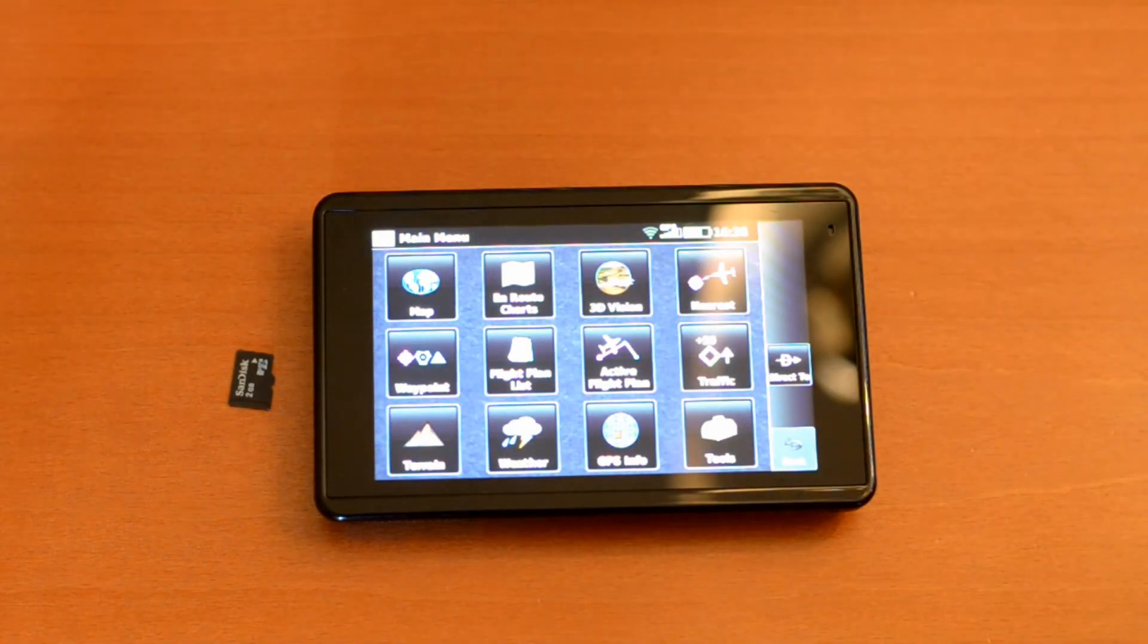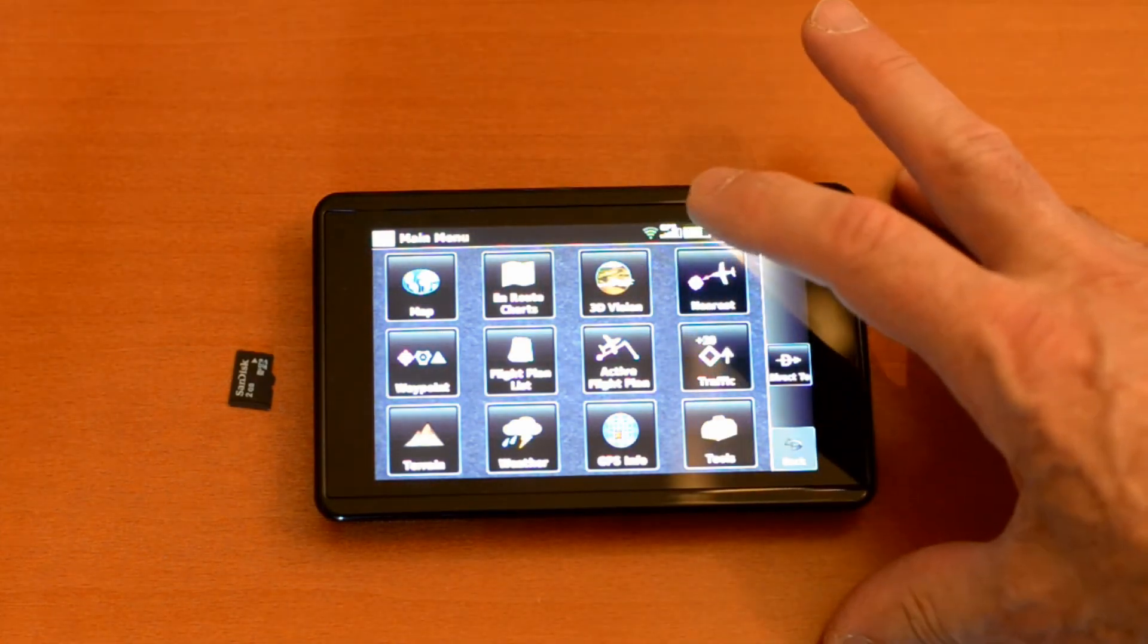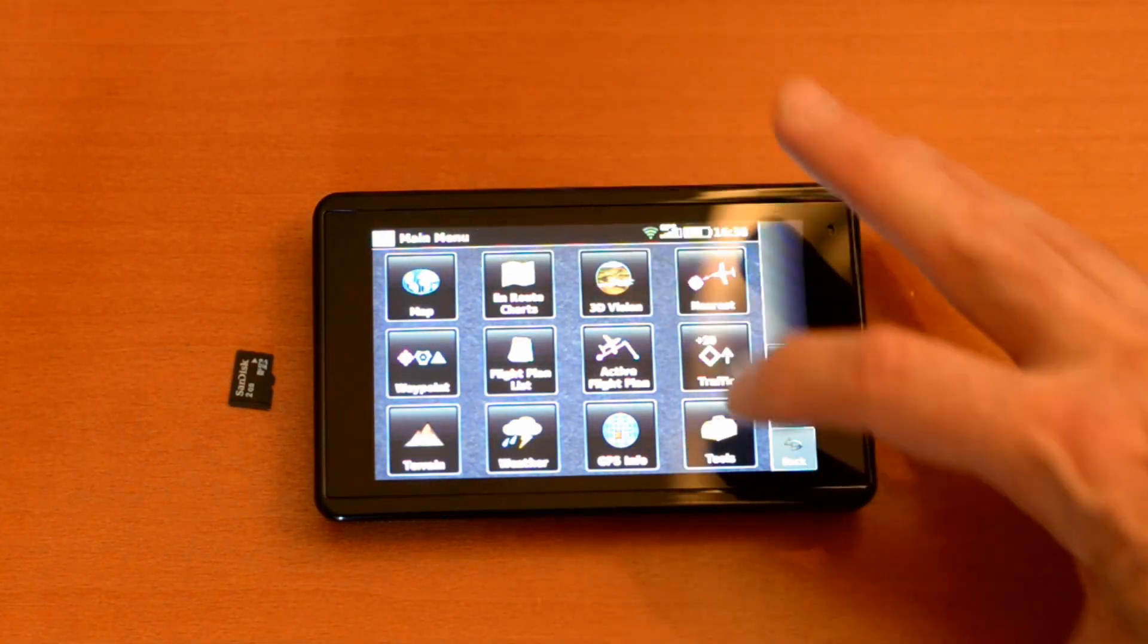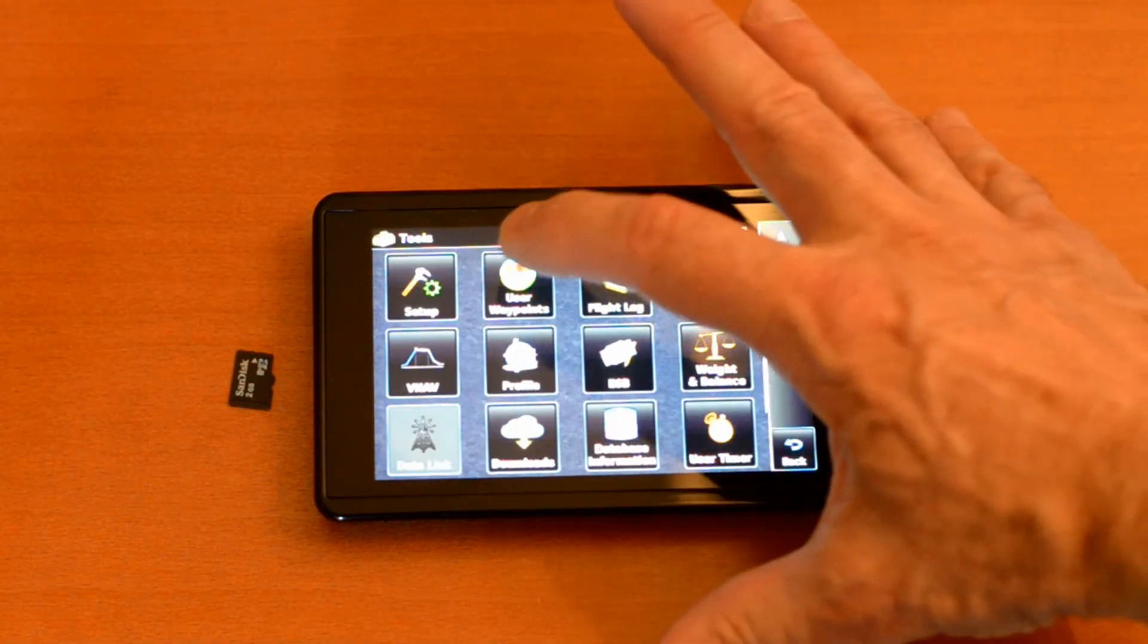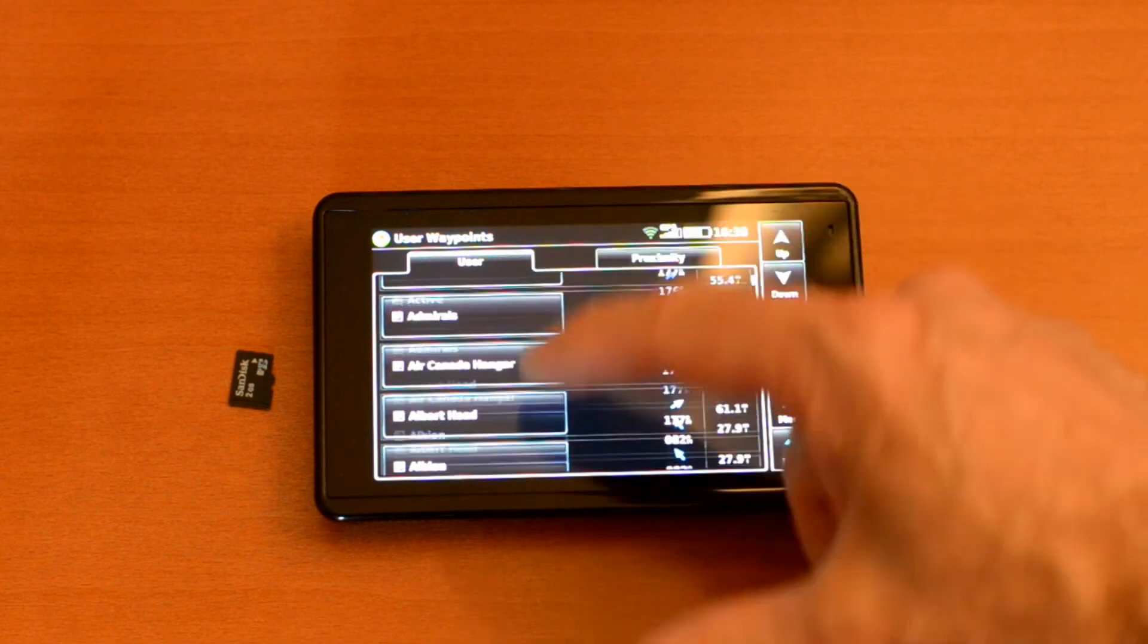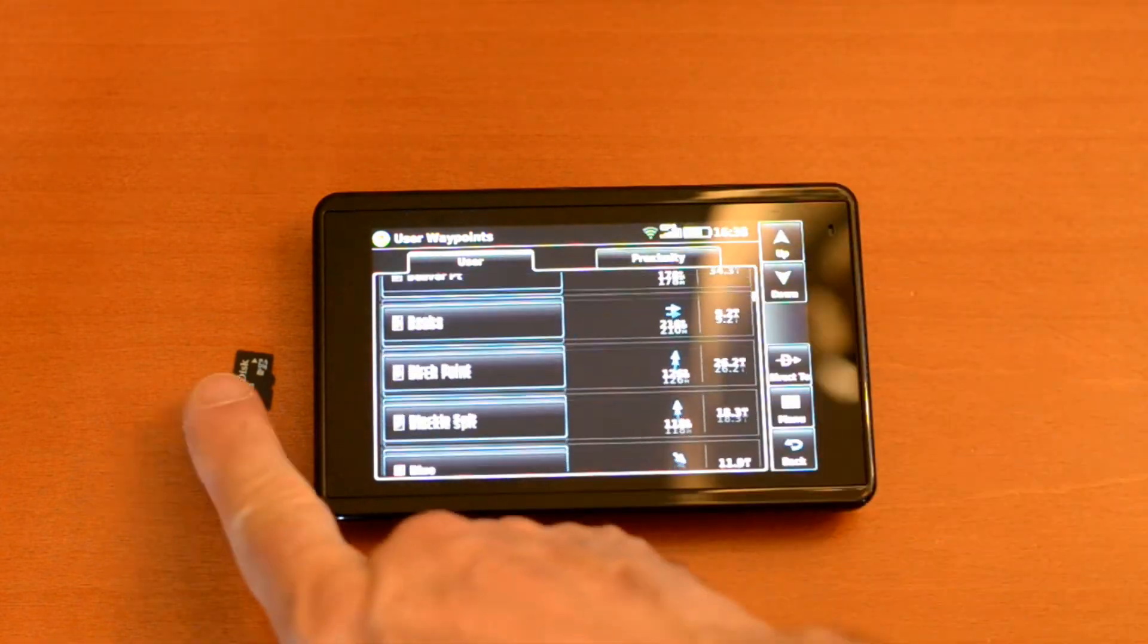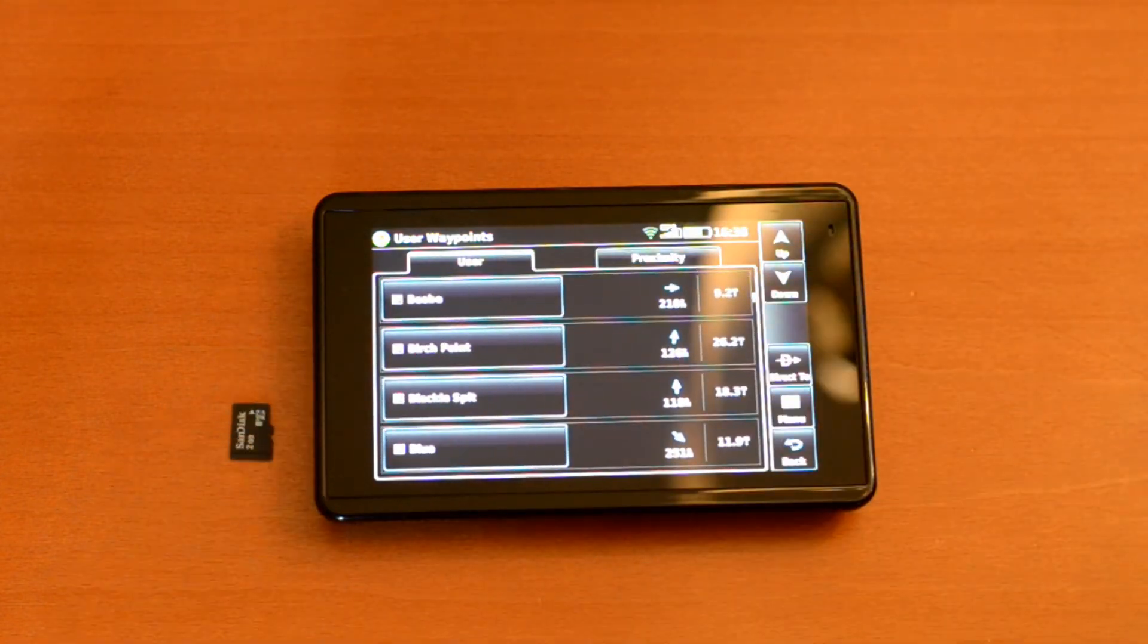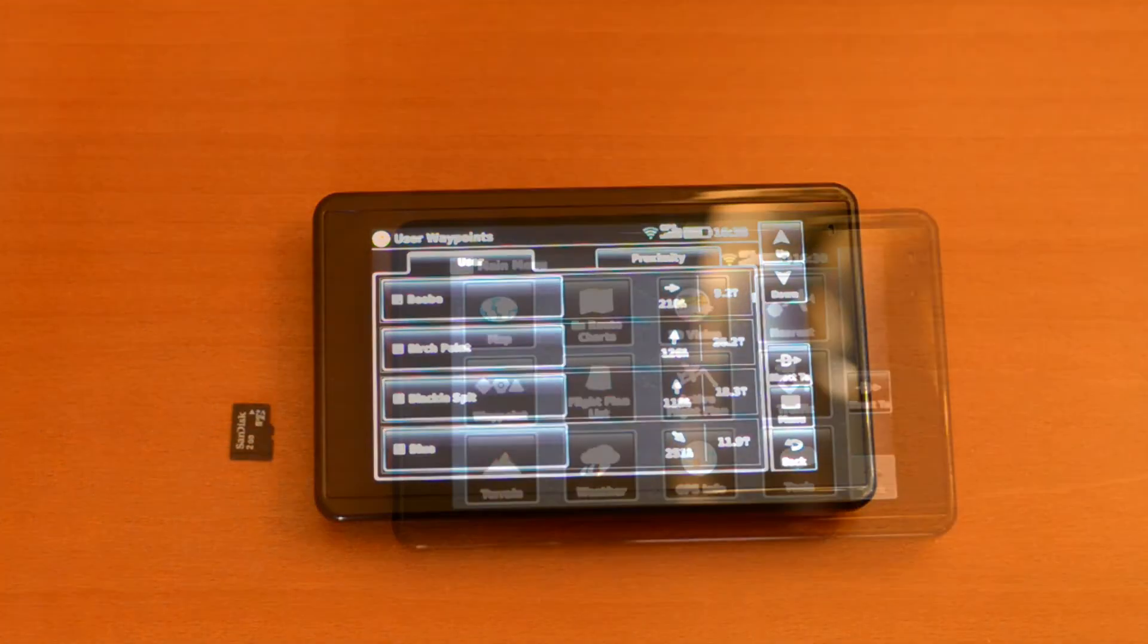Okay, it's booted up. We'll navigate to the user waypoints menu: tools, user waypoints, and you can see they're all still there even though the chip's not plugged in.